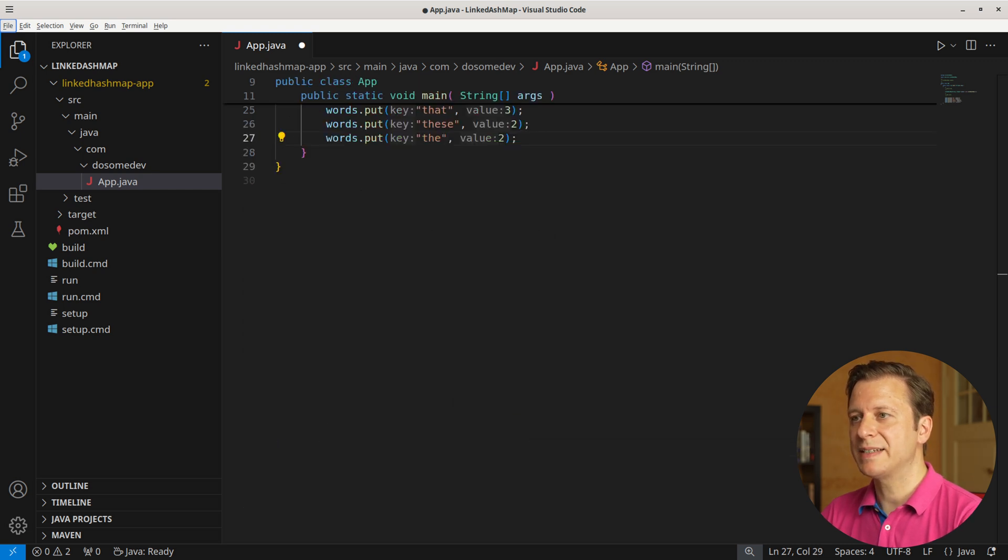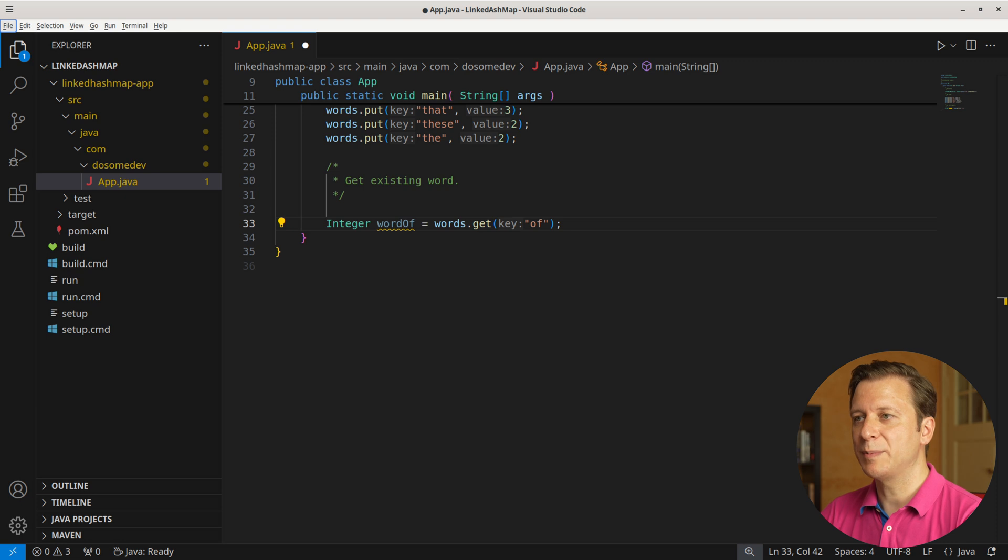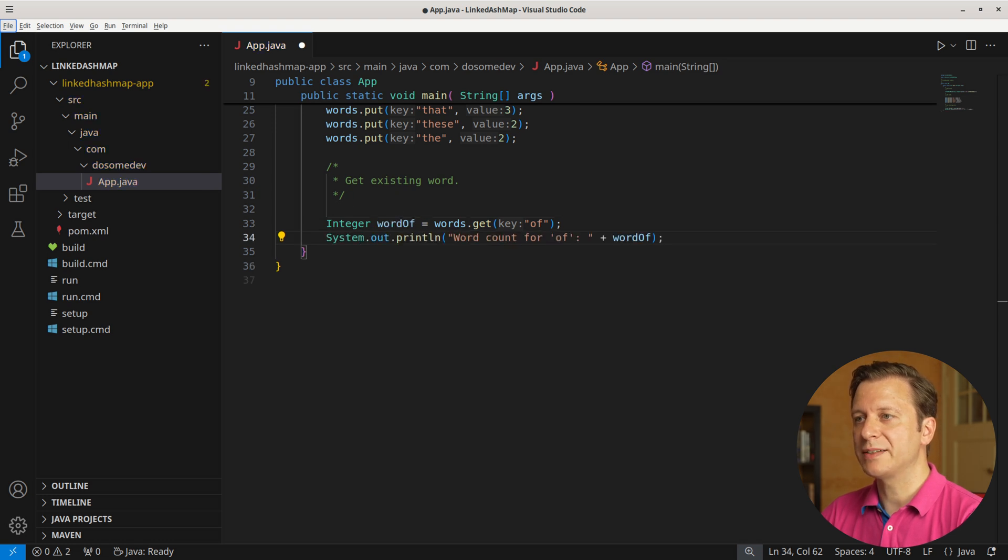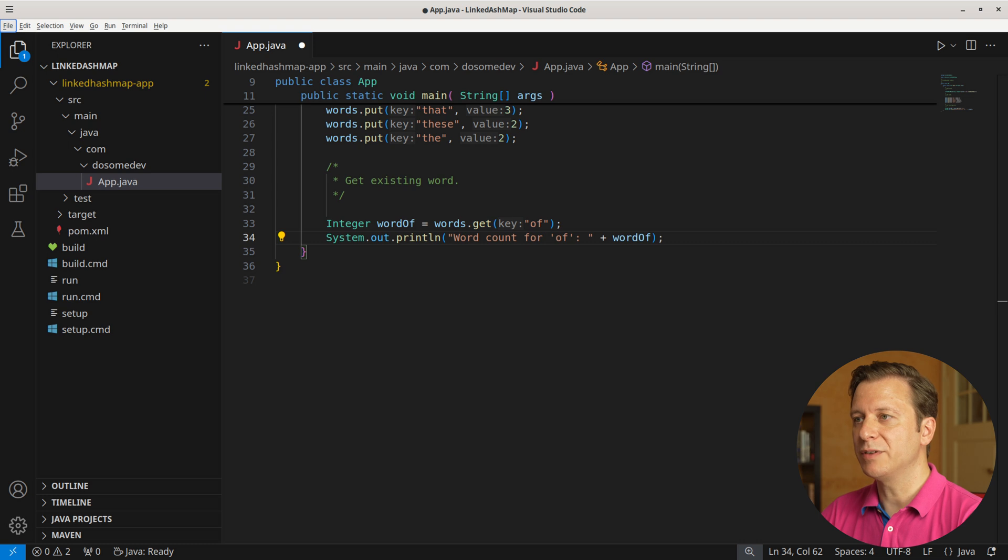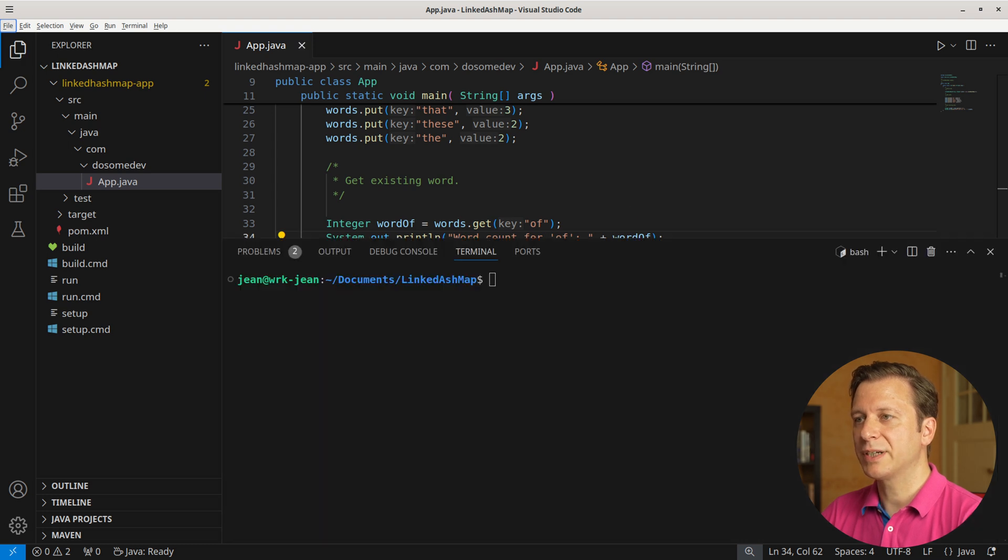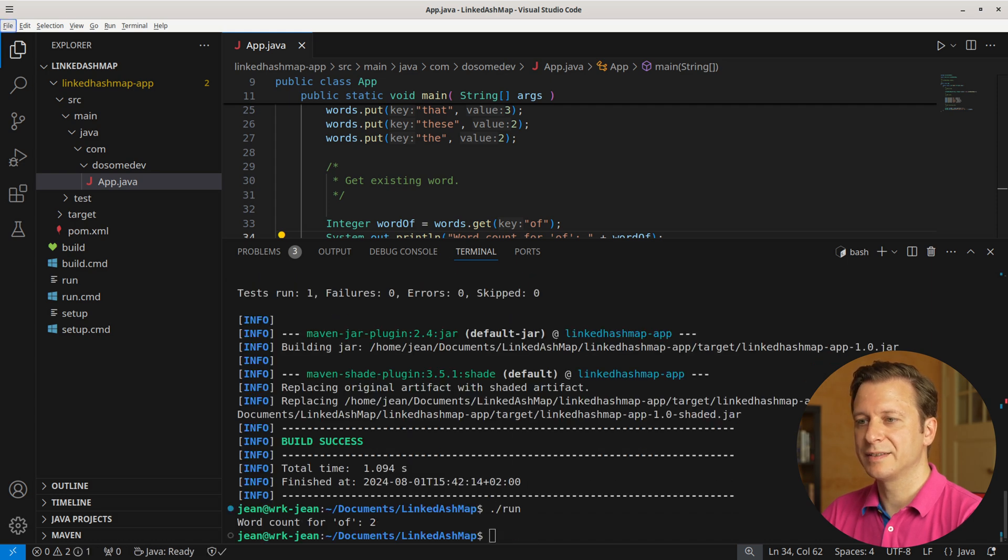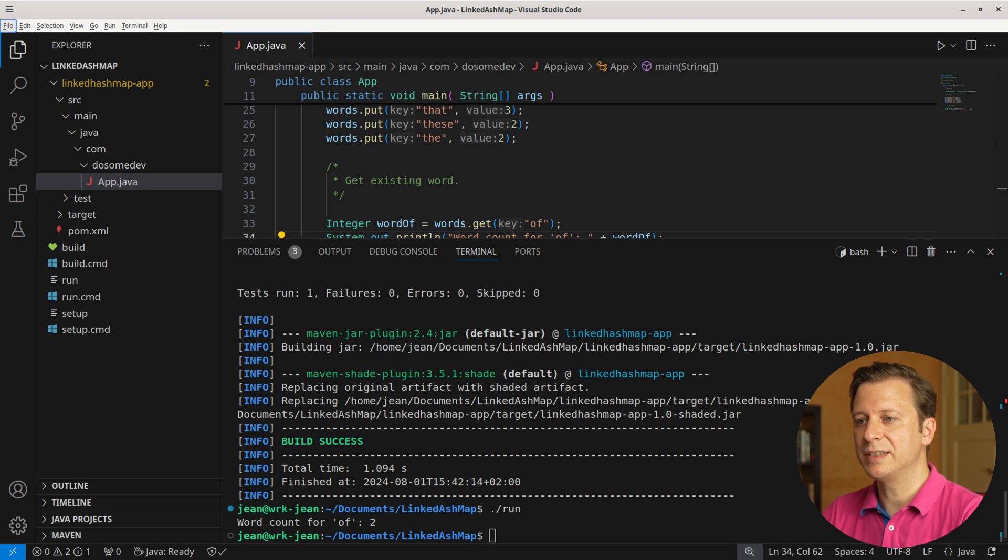Now let's take a look at how to get words. In our case, we want to provide the word and get the integer. For this, we make use of the get method, providing 'of' and saving the result in a variable word_of of type Integer. Now let's print that to the terminal. Let's build and run the application. Here we can see that the value for the key 'of' is 2.